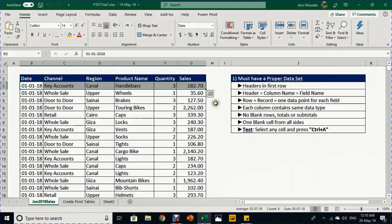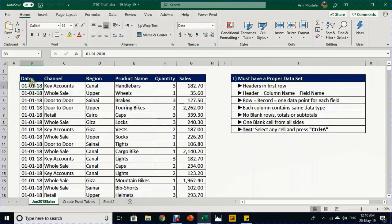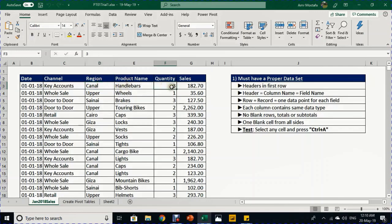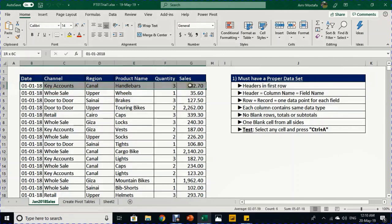A record or row is one data point for each field. The first data point is date: 1st of January 2018. Then key accounts for channel, channel for region, handlebar for the product name, 3 for quantity, and 182.7 for sales. This condition is also met — starting from the second row we have one data point for each field.